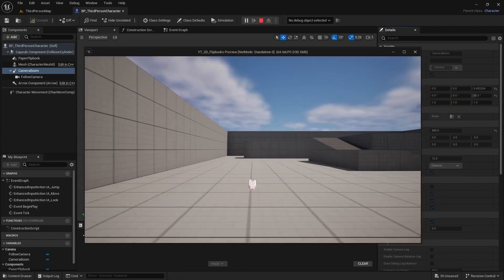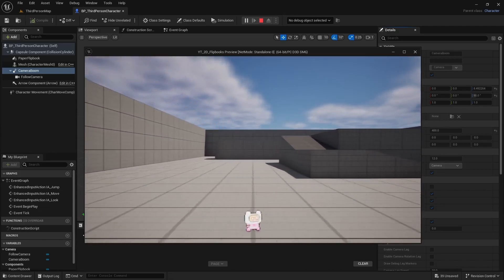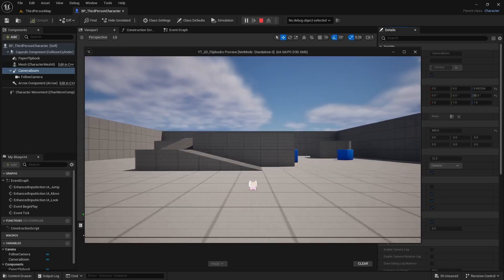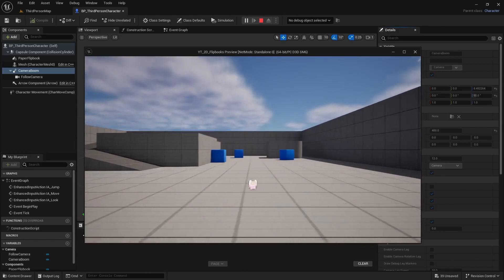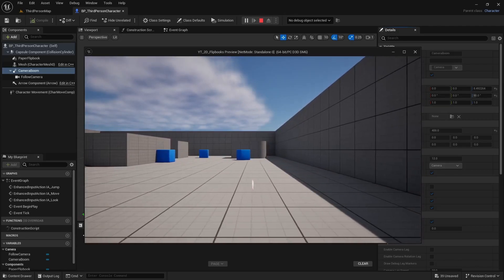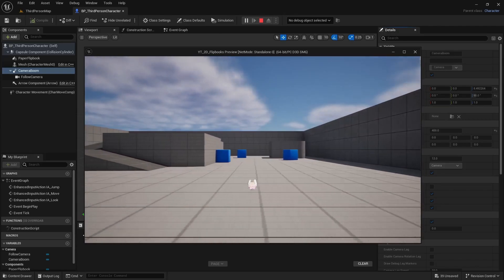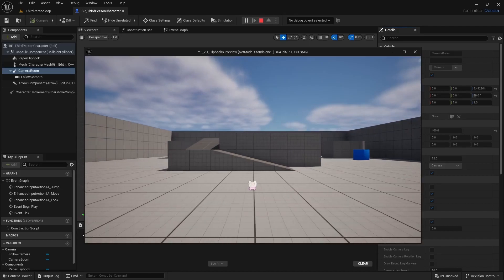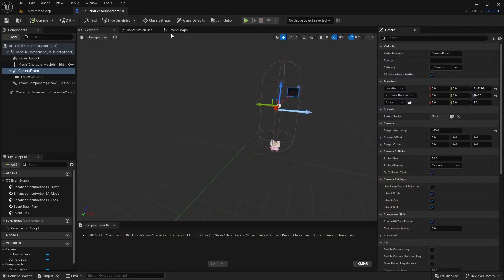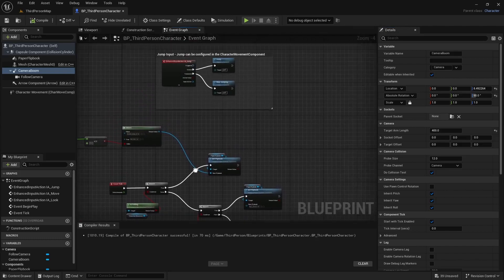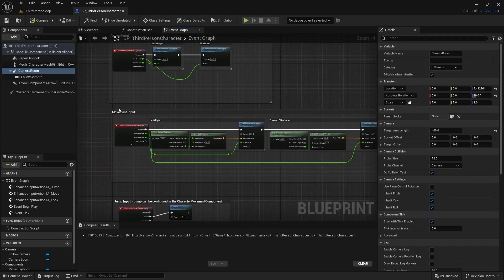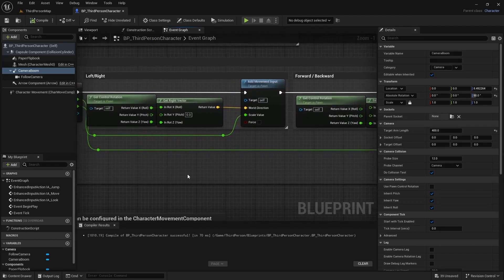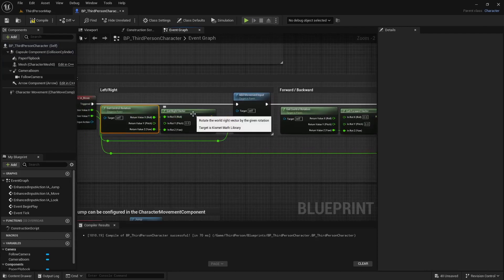But we still have an issue where you probably don't notice it, but I have to push the S key which is normally down to move right, and then to go left I have to push the W key. And that's just because of our player controller. So we can go into the event graph and find our movement. And this is using the control rotation.